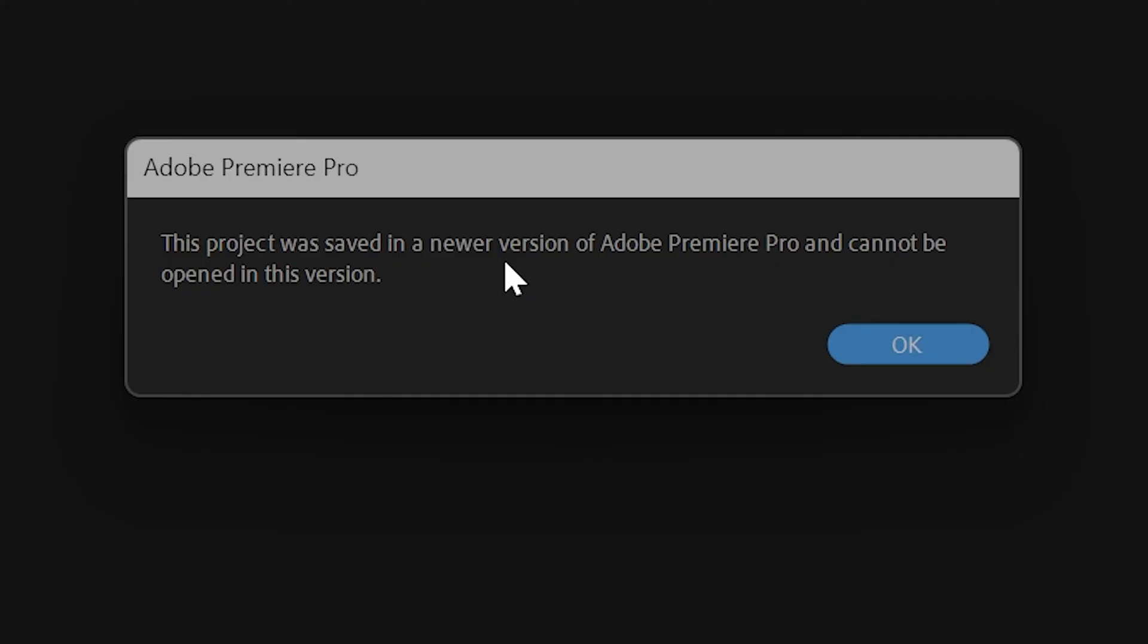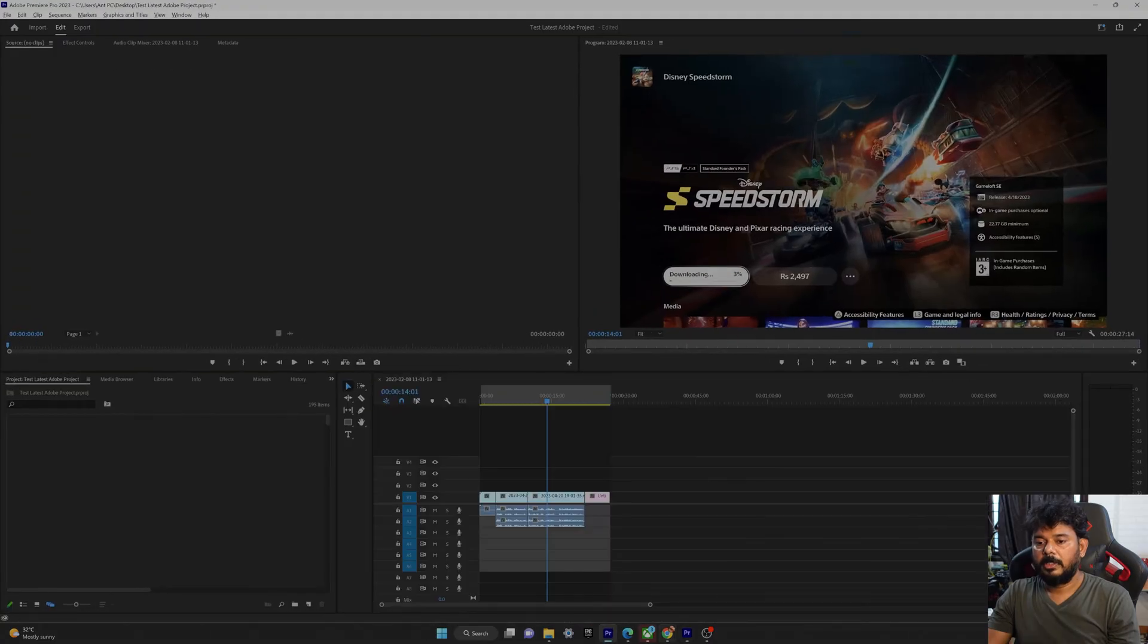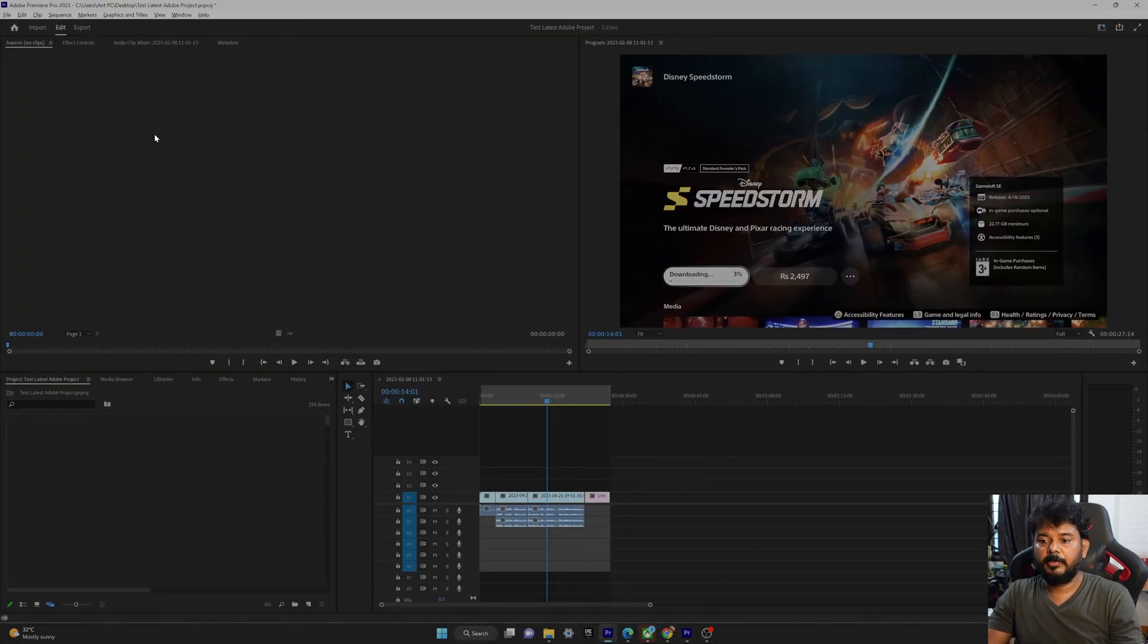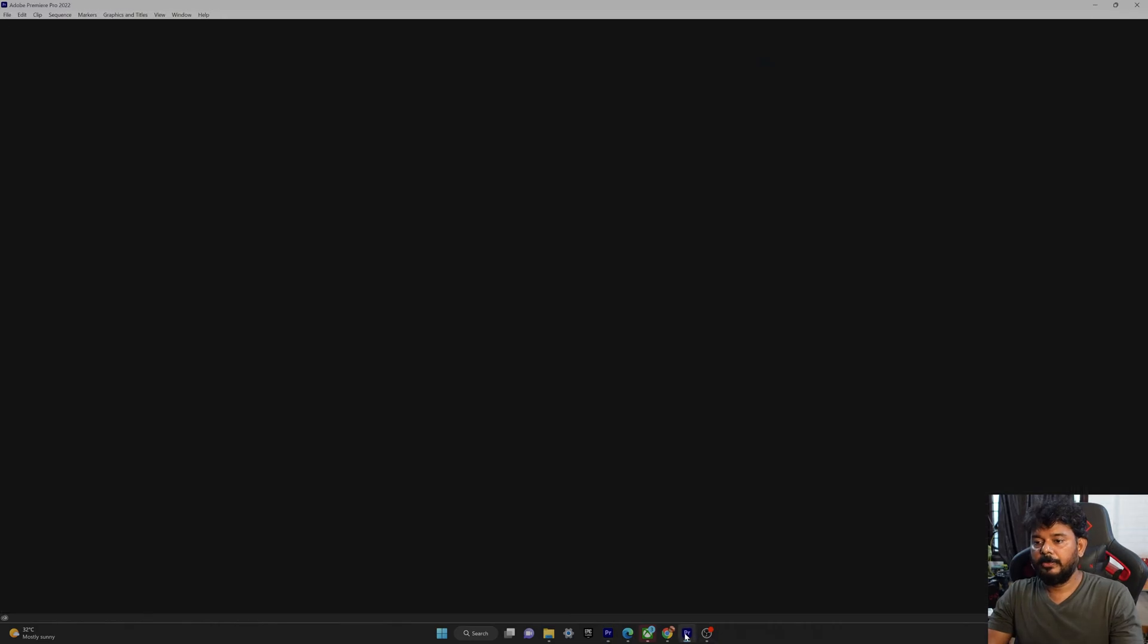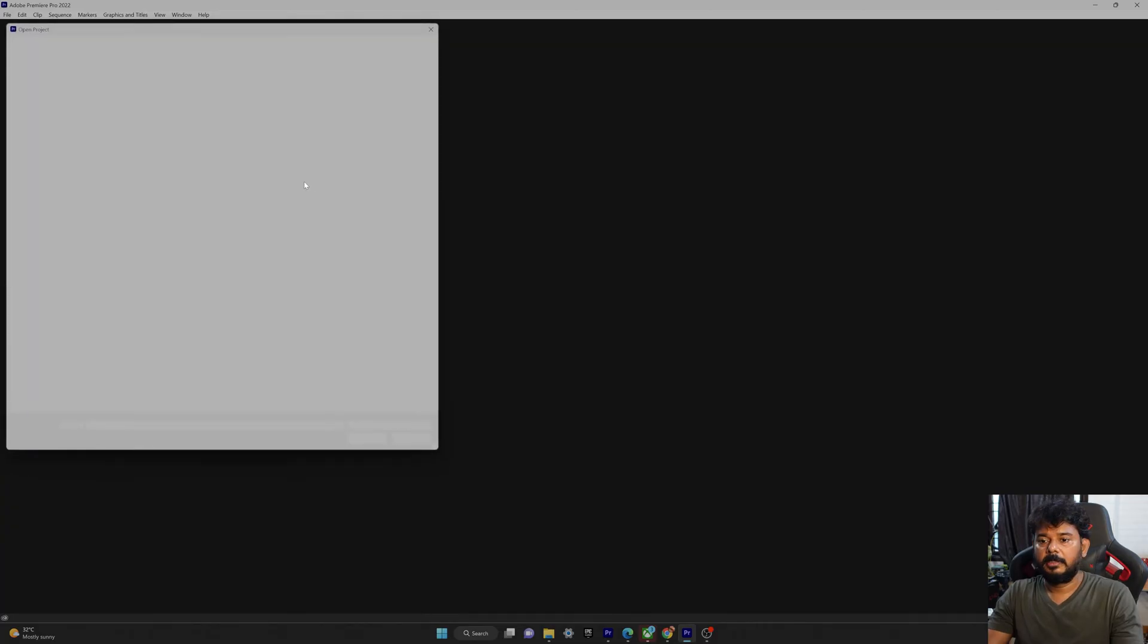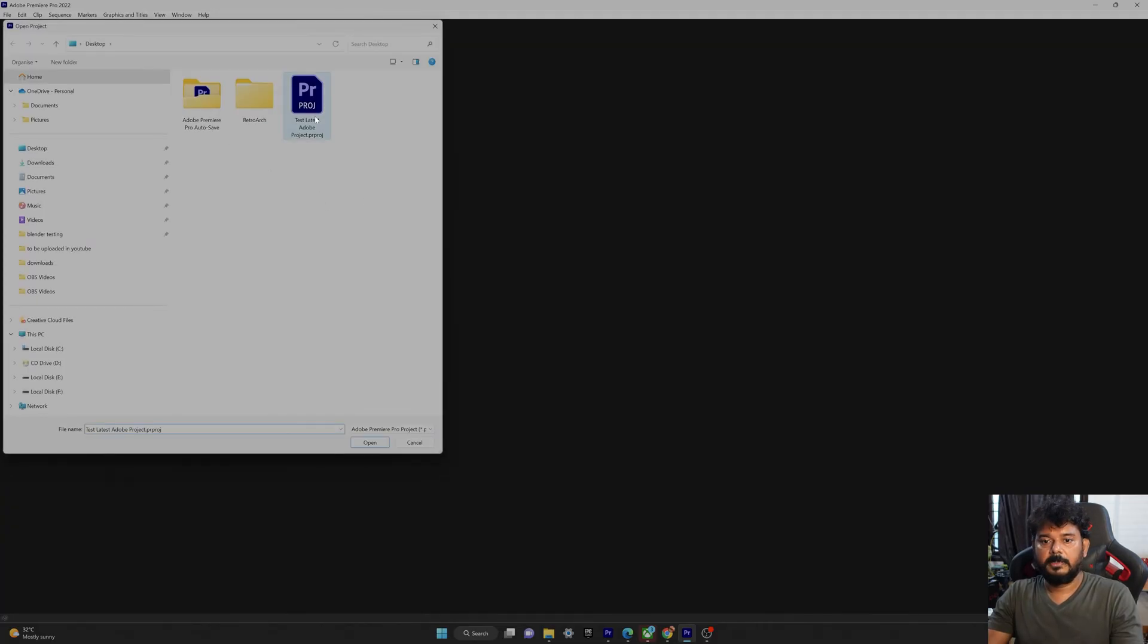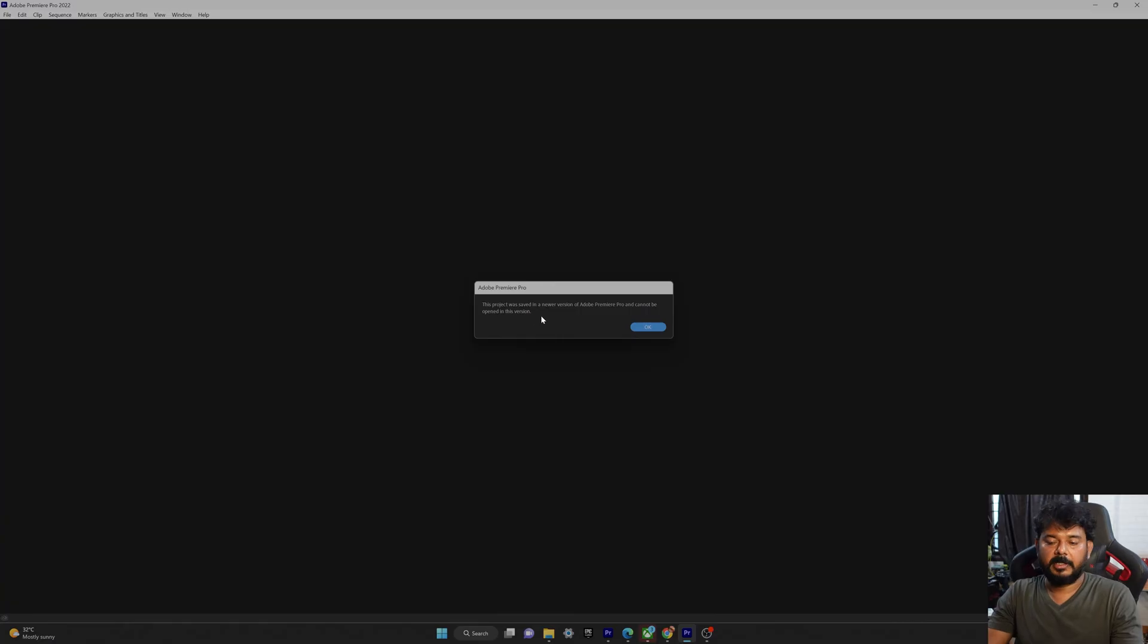So I'm trying to open in older version. This is Adobe Premiere Pro 2022. Also I have 2023 project, the same project I'm trying to open in 2022. I'm not able to open it. Example is the project. So I'm getting the error. So I'm going to fix that.